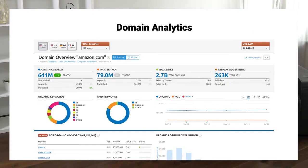Now we can move on to domain analytics. It assists you in performing competitive research and finding the gaps in your competitors' strategies, which you can then use to develop a better campaign and beat your competition.